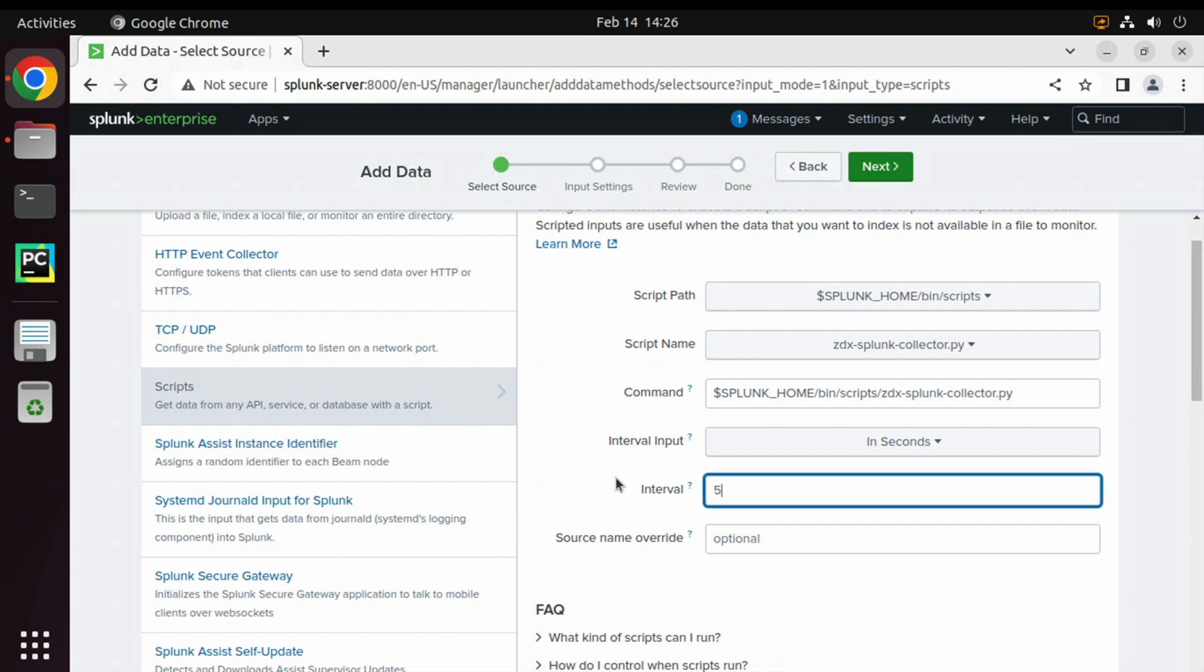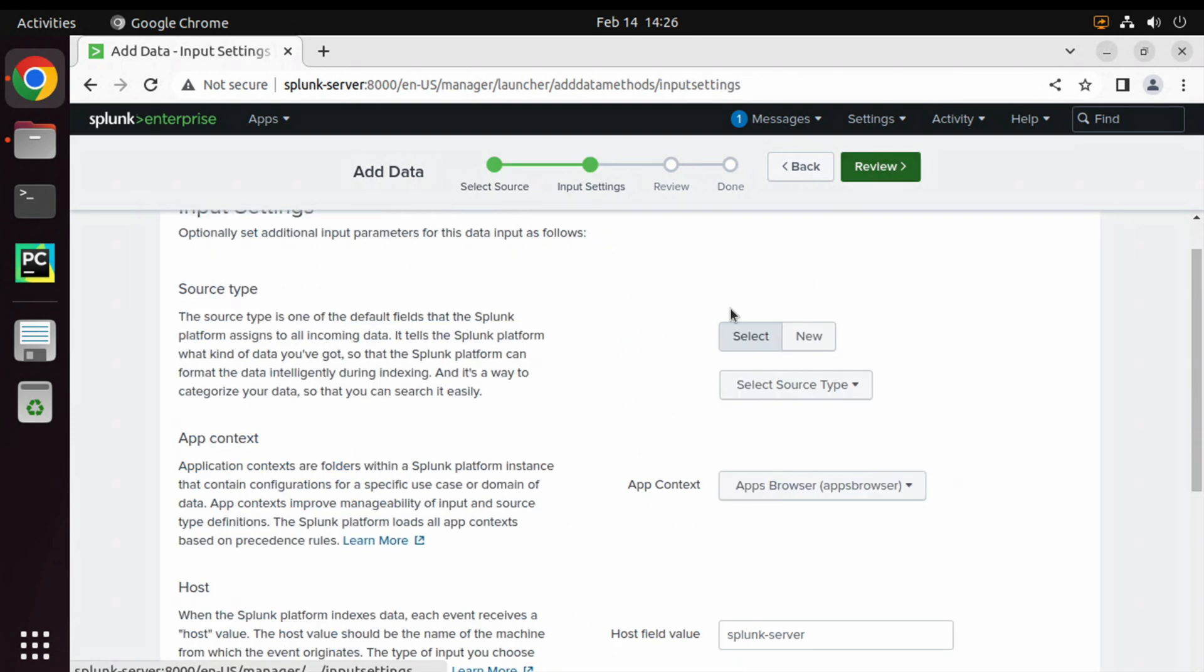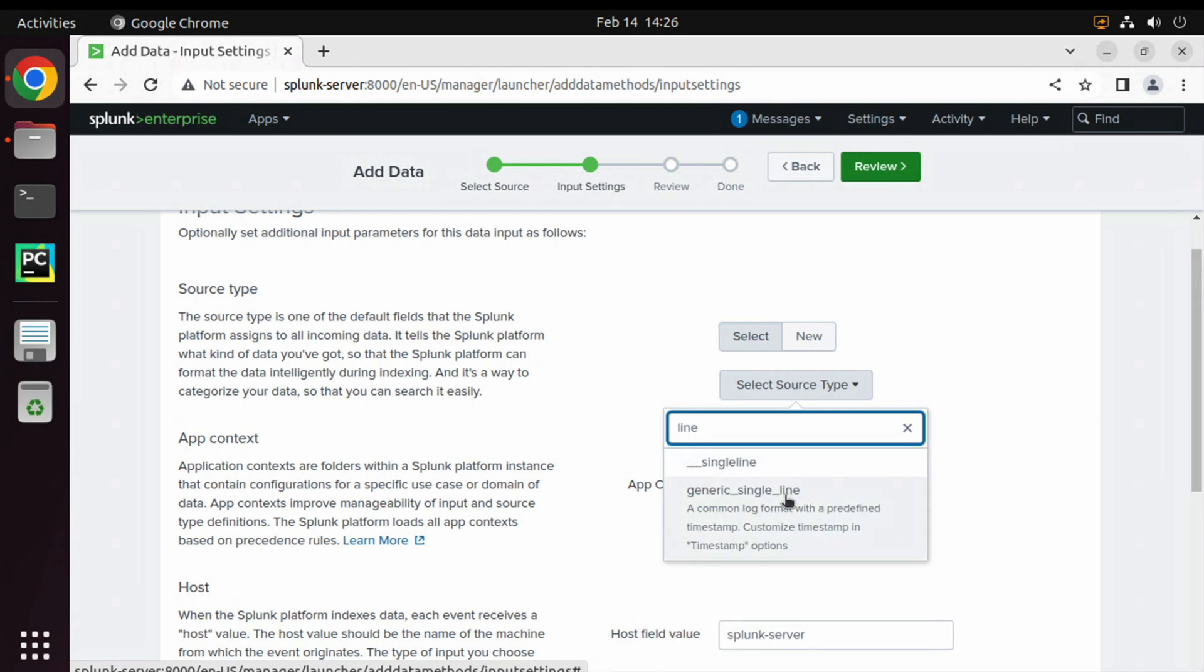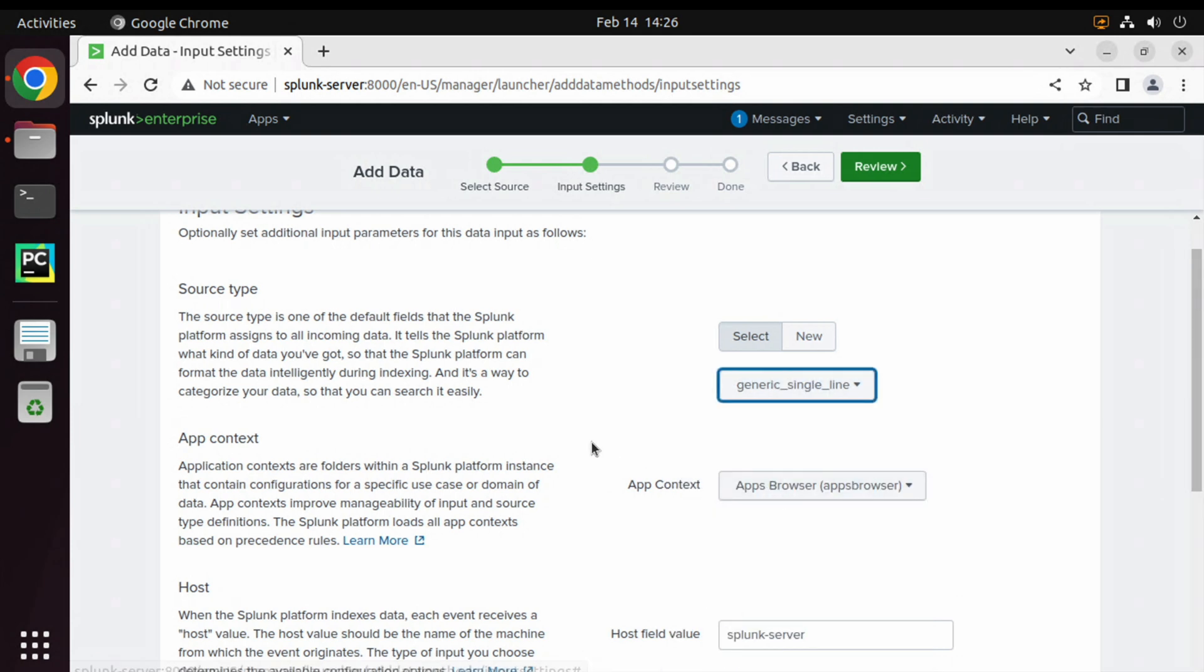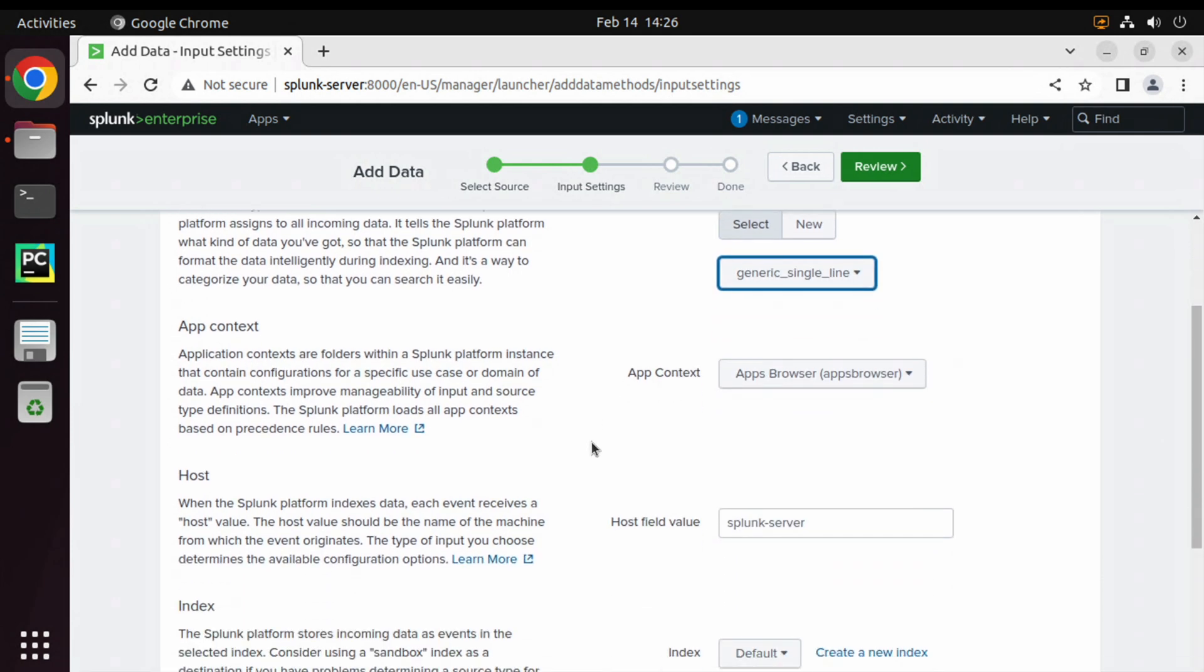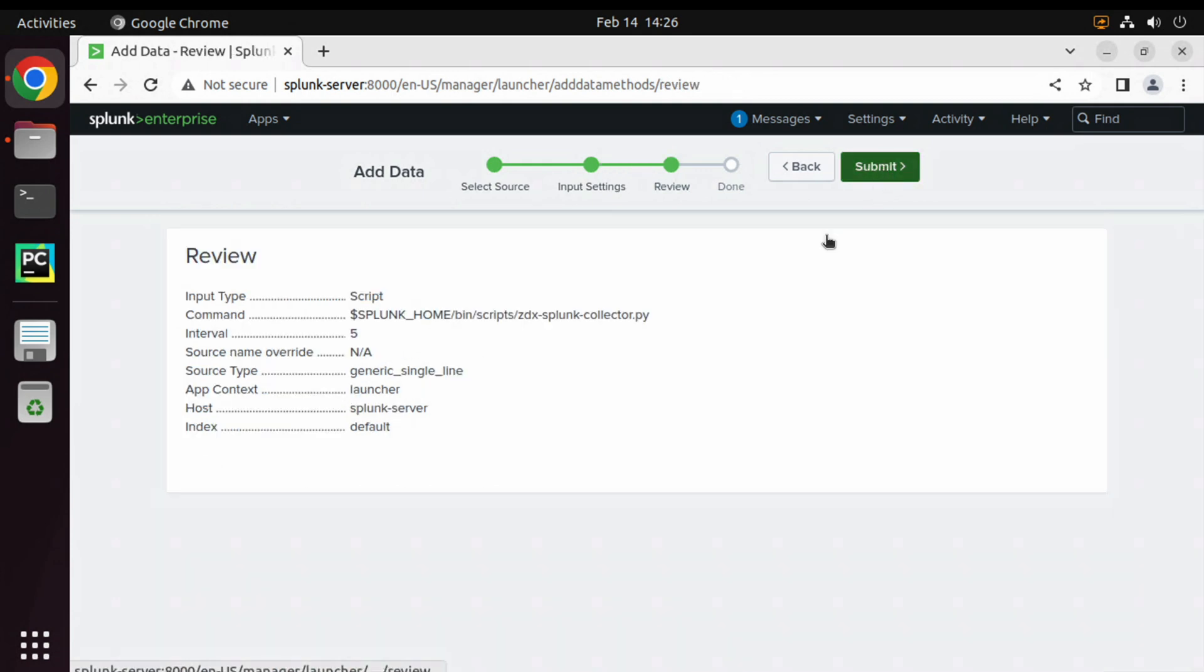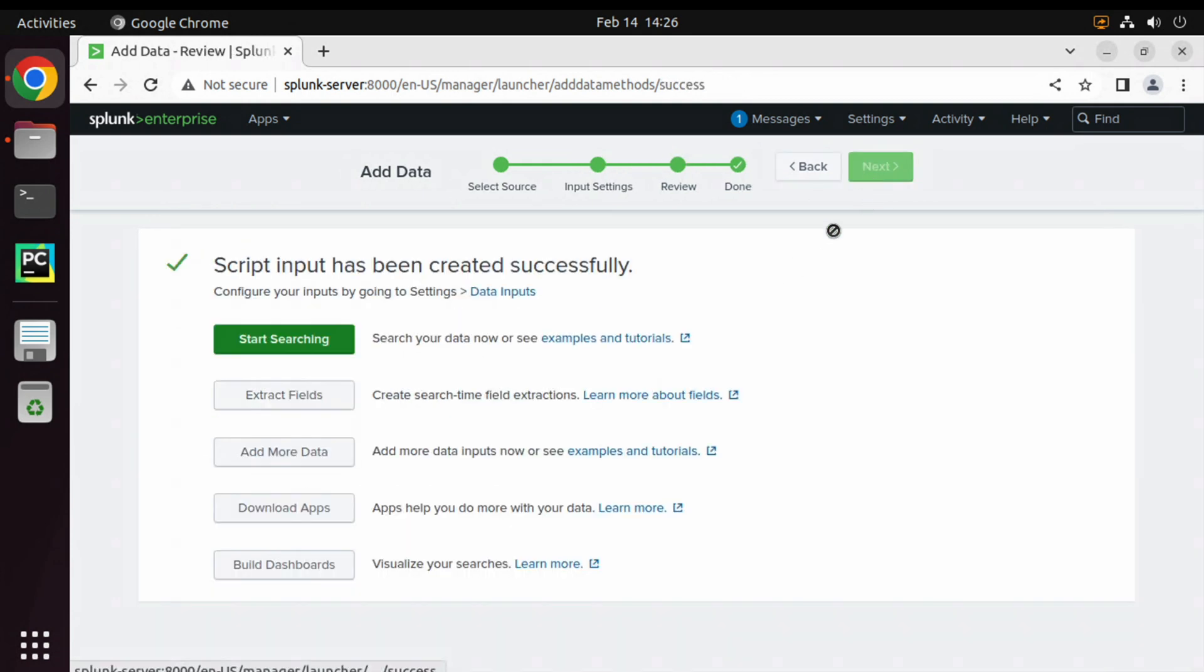Click on Next. We will select the source type as line to keep it simple in this example here. Scroll down, keep everything default, click Review and Submit. That completes the process of defining the data source.